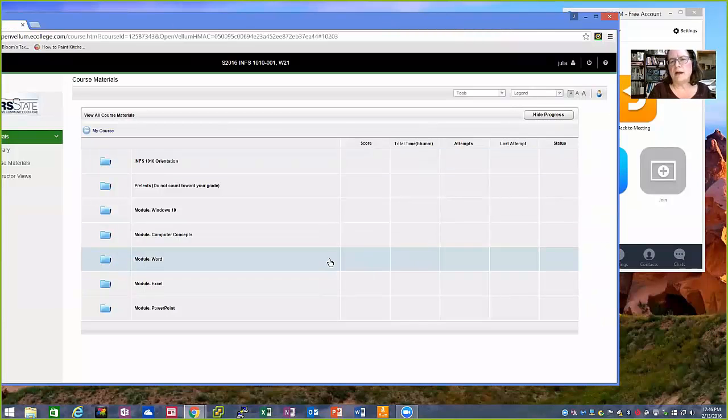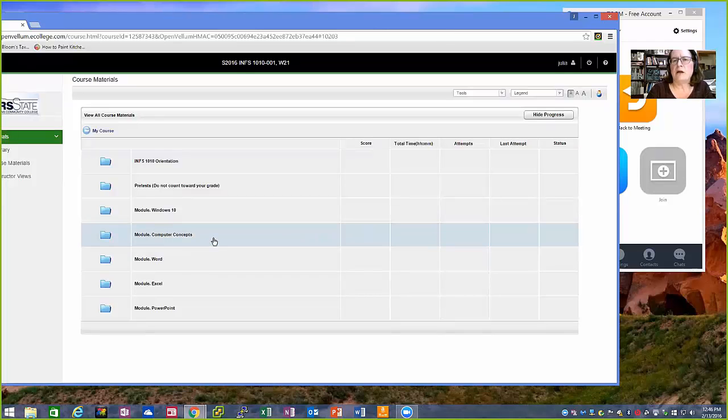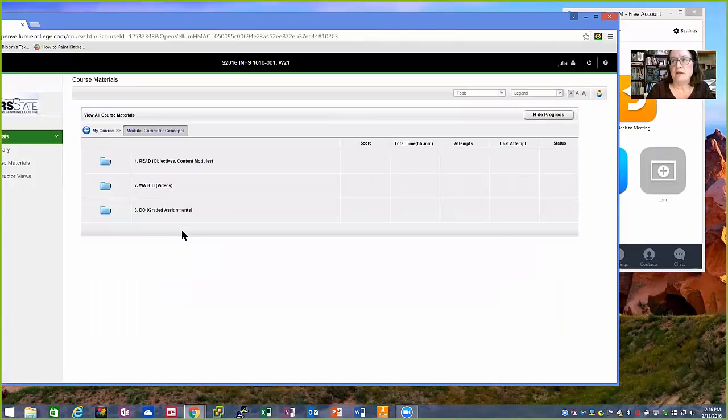I'm going to share my screen with you. I've went ahead and opened up my IT lab, and I'm going to show you the computer concepts module. Here's the computer concepts module, and again I'm logged in as a student.